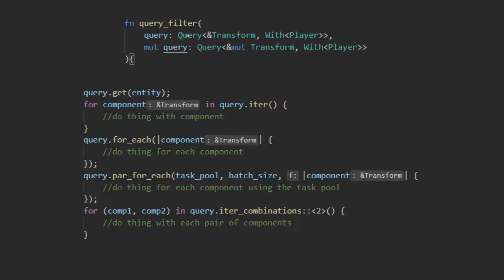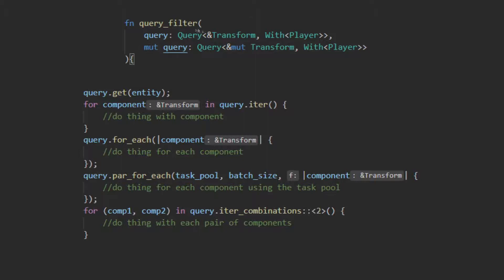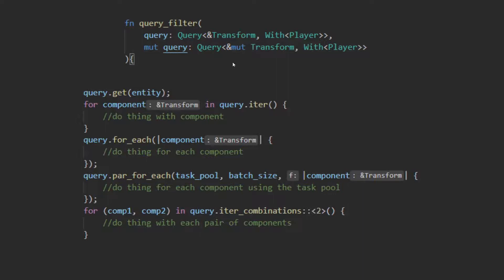To use a query in a system, you make one of the system parameters a query and then for what that query is querying for and any filter that applies to that query. It is important to note in Bevy you cannot have conflicting queries in one system. This example here would not actually work because it is requesting both unmutable and mutable access to a transform that overlap. If I was to swap the second query to a without player, it would work because it would be impossible to get mutable access to the player and immutable access because it is impossible for one object to both have and not have a component.